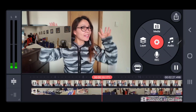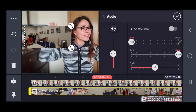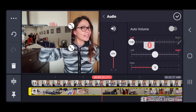You can adjust the sound by clicking the upper right-side microphone symbol, then you can adjust the sounds of that clip.